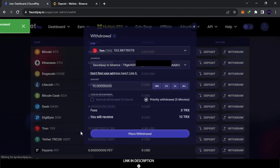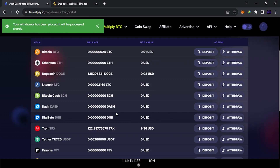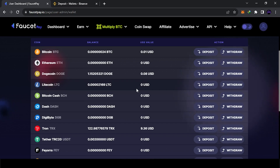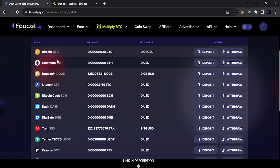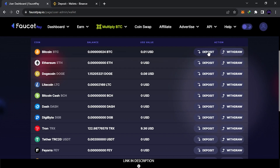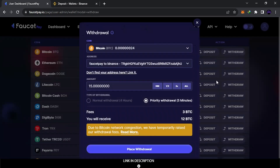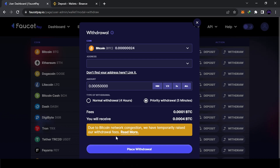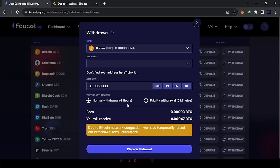The withdrawal is now processing using Priority mode, so it should arrive within a few minutes. If you had used the Normal withdrawal for another coin, expect it to arrive after about four hours. For Priority withdrawals, check your balance after about five minutes.